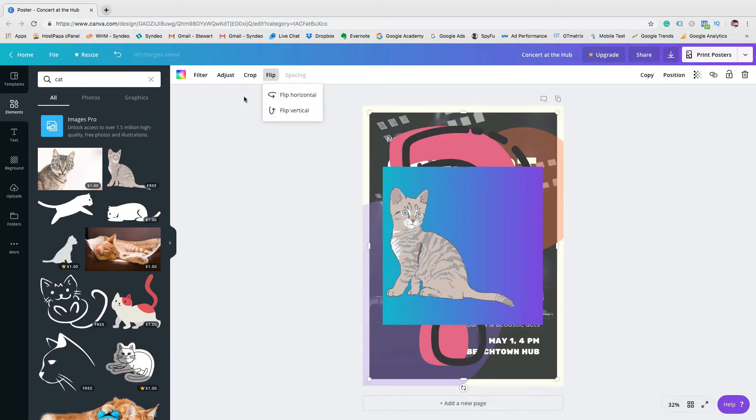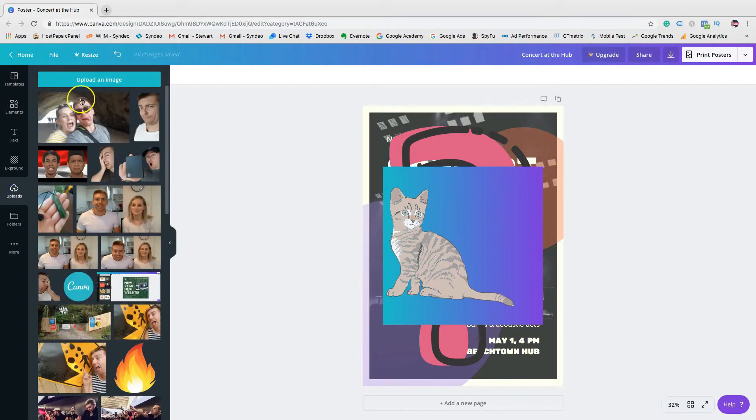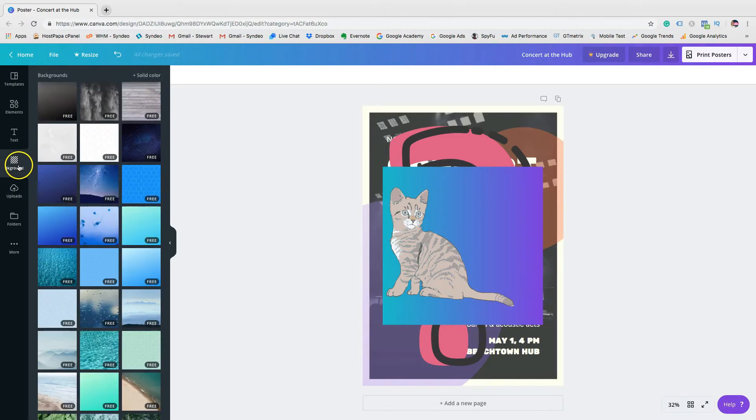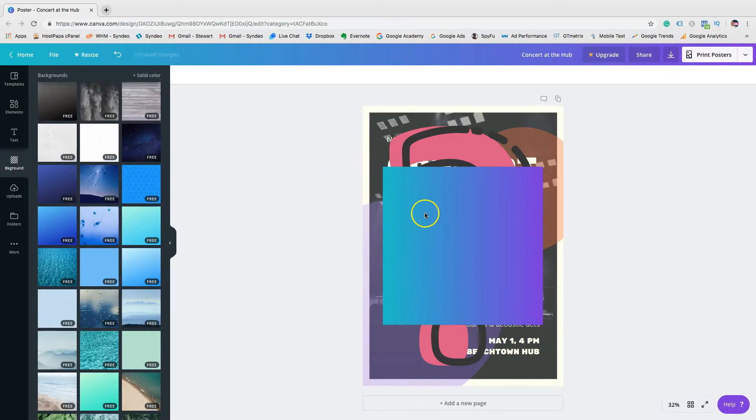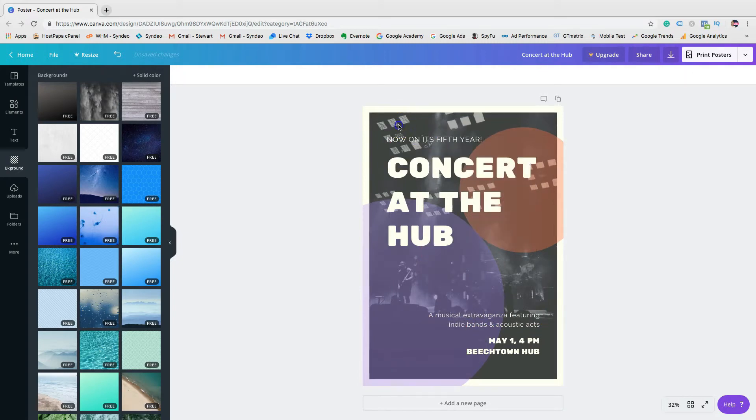If you do not like the free elements or media, you can simply upload your own media. You can also change the background and have complete freedom to adjust and edit the background how you like.